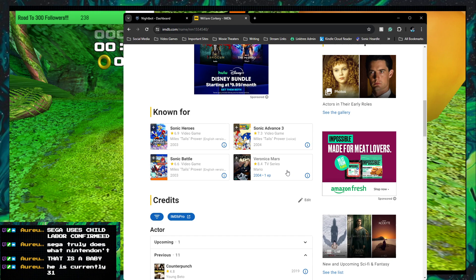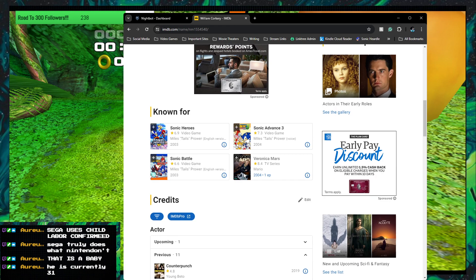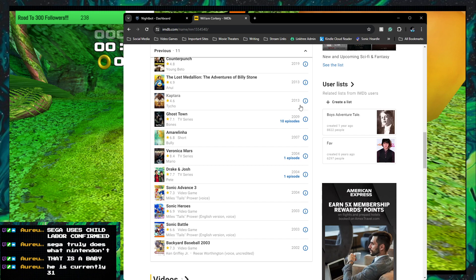Oh. Okay. No, no. No worries, guys. No worries. He's an actual actor. He was in Veronica Mars in one episode in 2004. He played Mario. Don't worry, guys. He's an actor. Let's see.